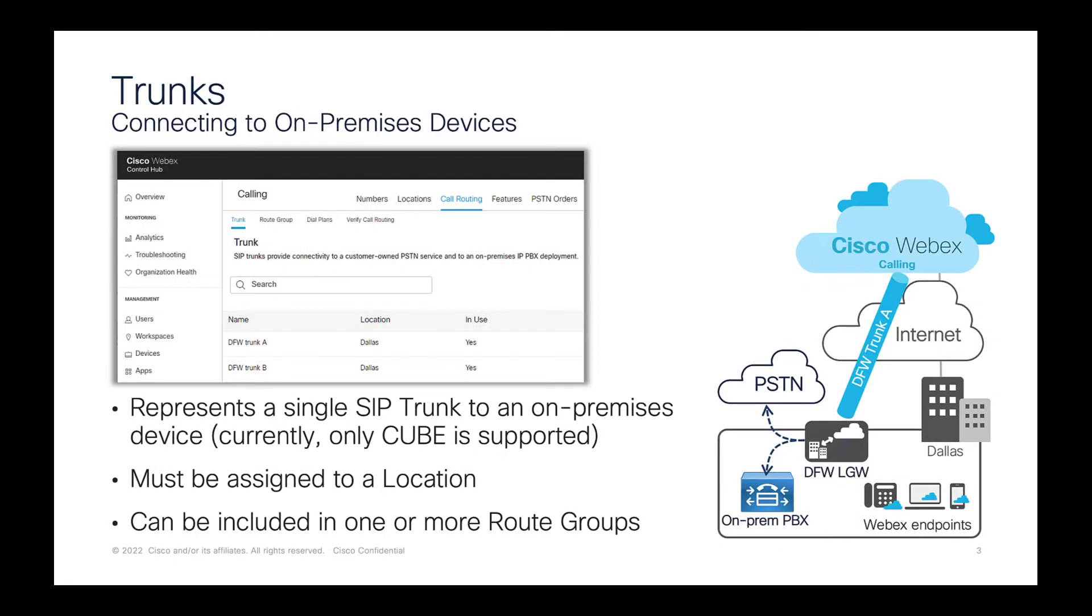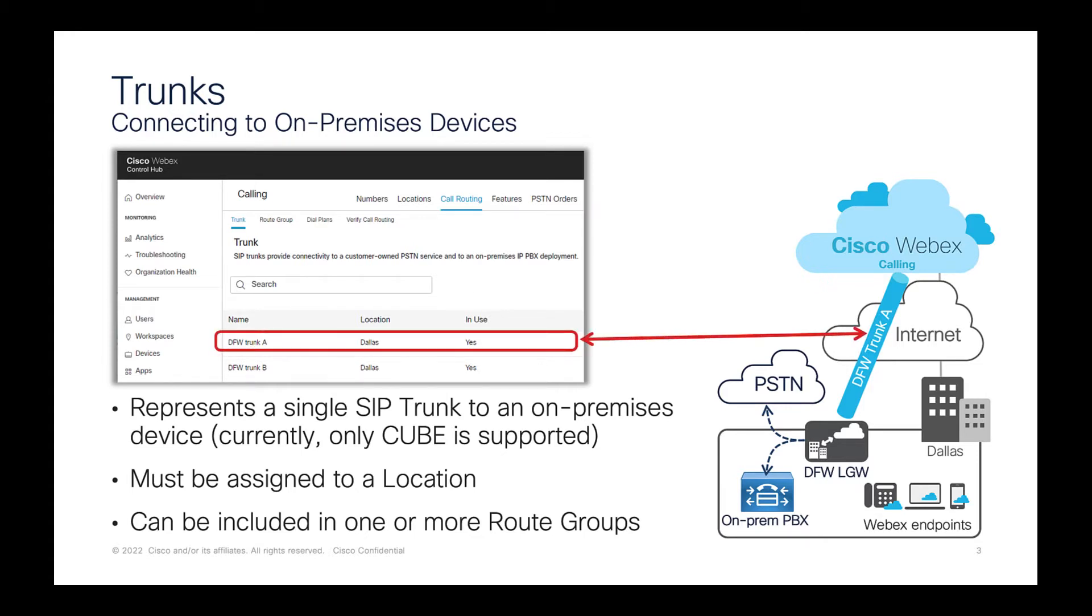Trunks and route groups in Webex Calling are used to link Webex Calling to either on-premises call controls or to existing on-premises PSTN connections. Trunks from Webex Calling terminate on an on-premises local gateway running on Cube.